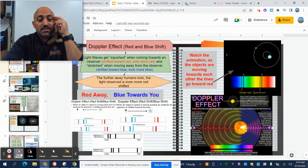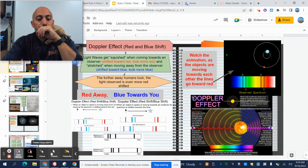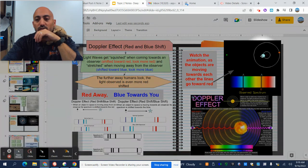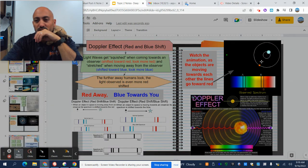So, redshift, Doppler effect. If we look right over here, so when we look here - oh that doesn't really show up great in the dark over here, does it?